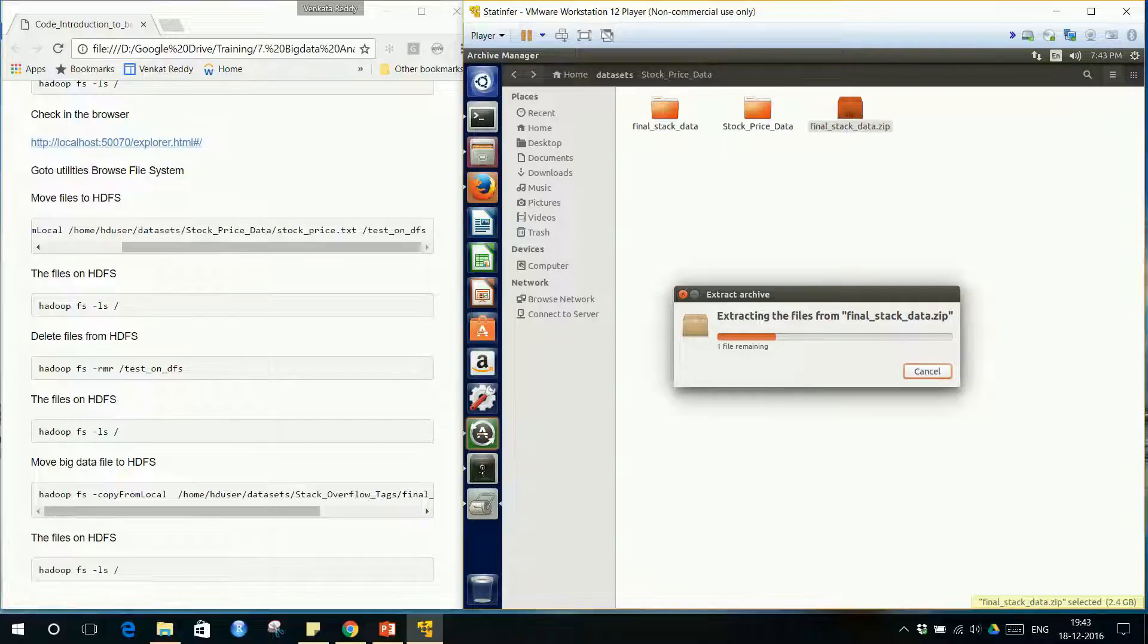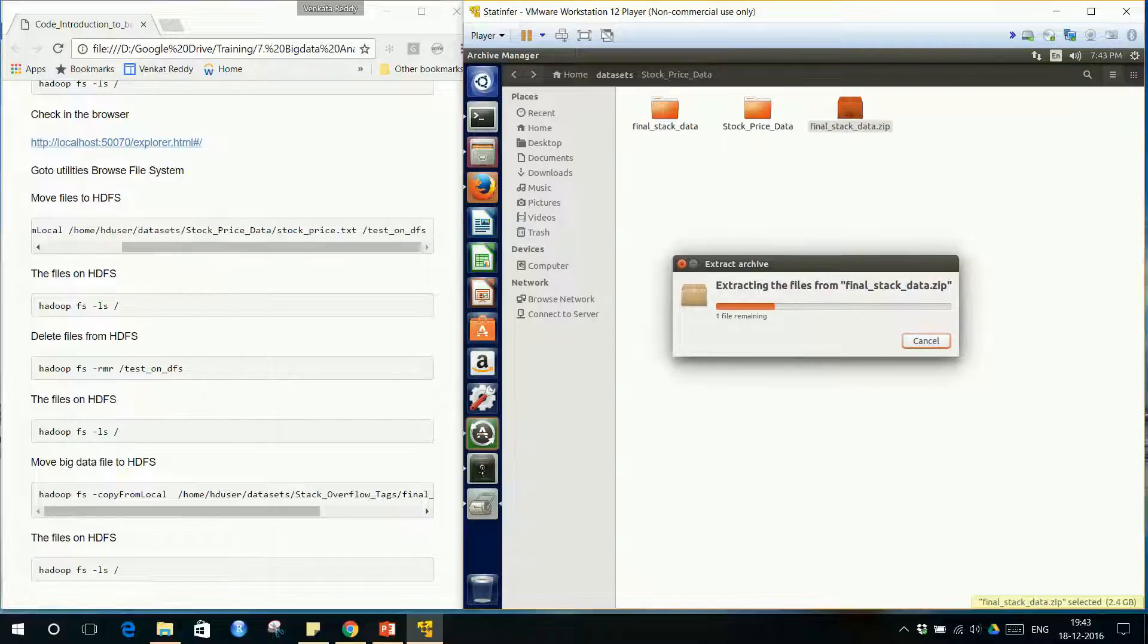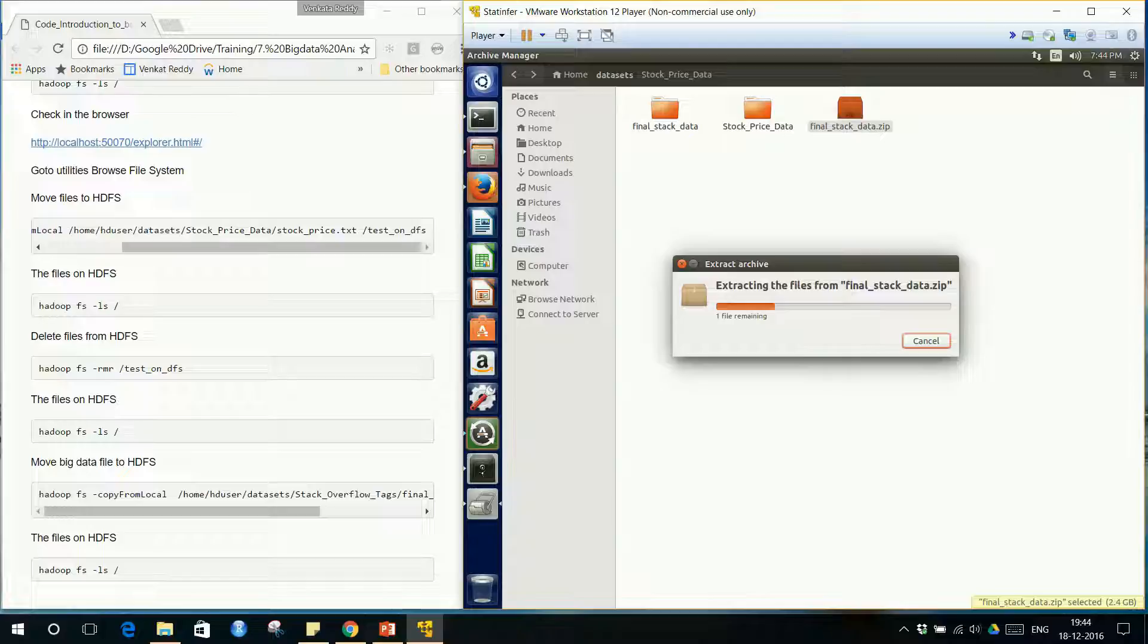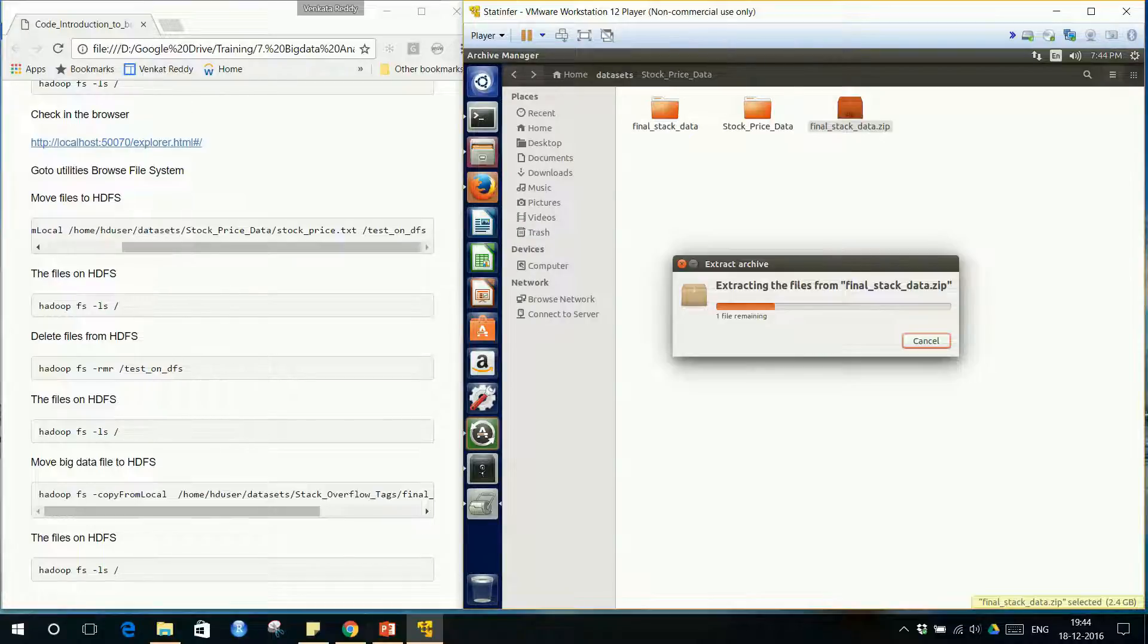Extraction takes some time. This 2.4 GB zipped file is going to be around 7.5 or 7 GB text file, which is being extracted right now.